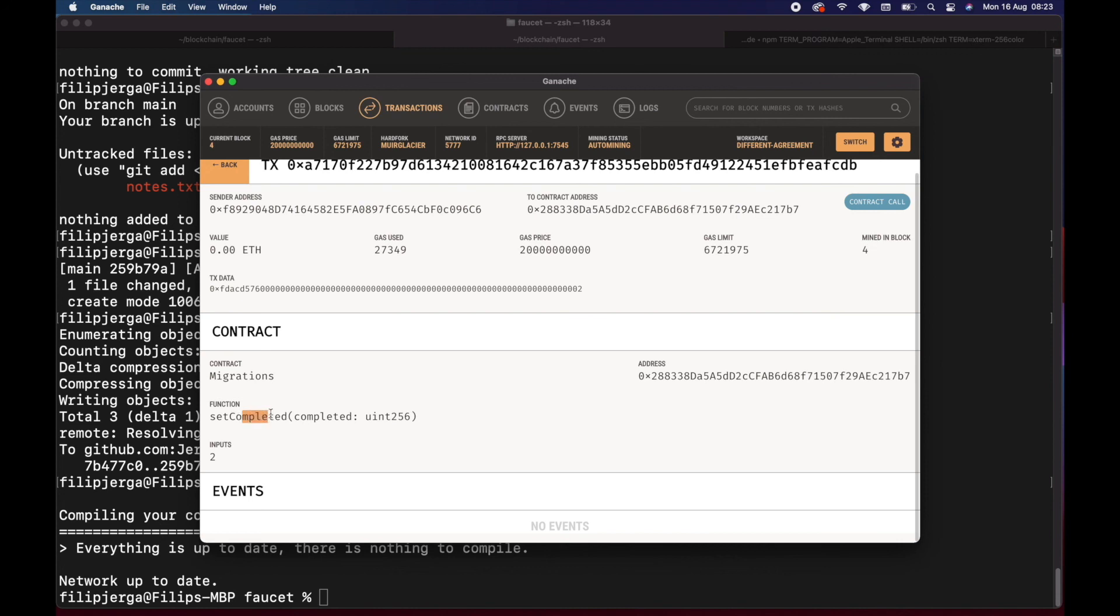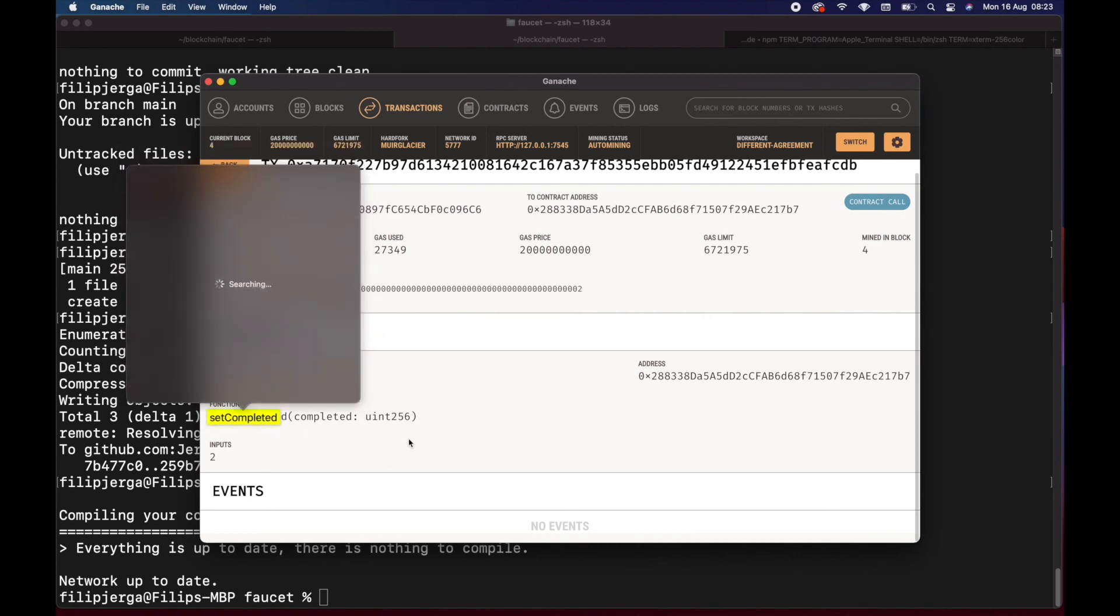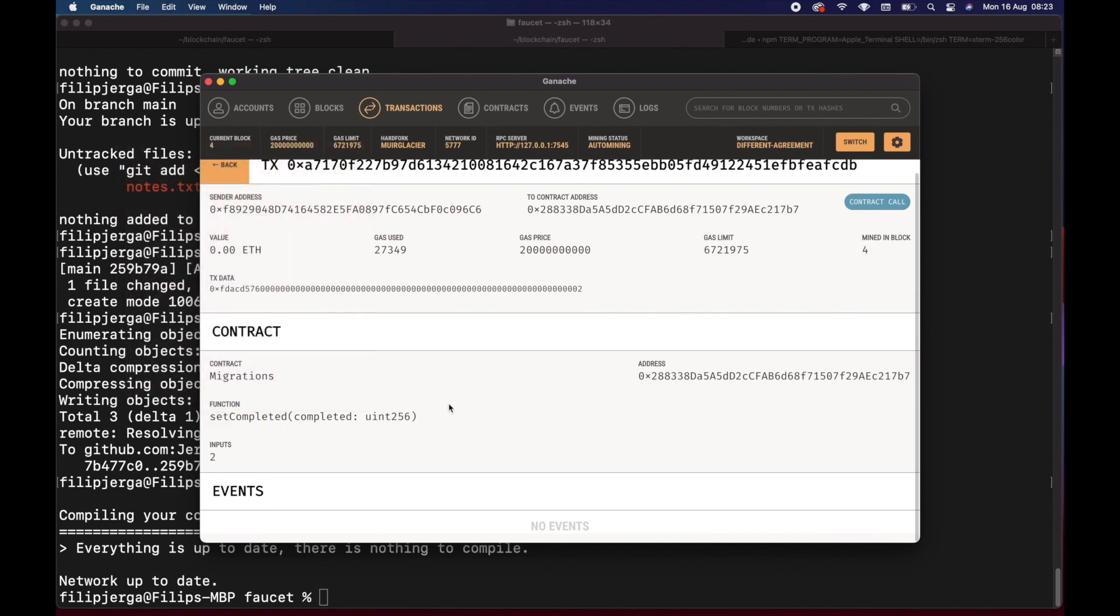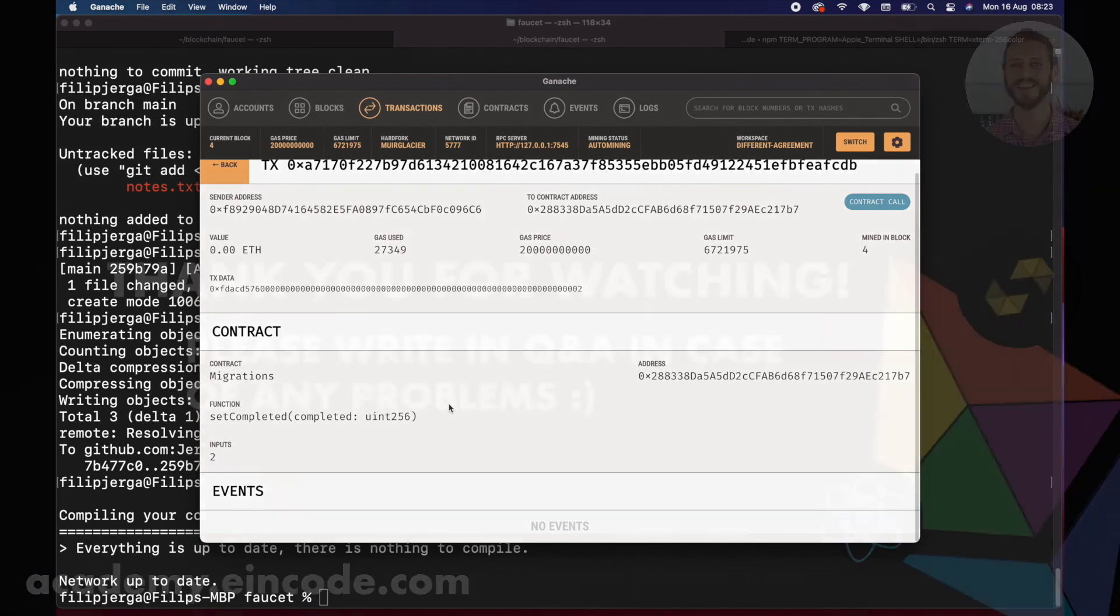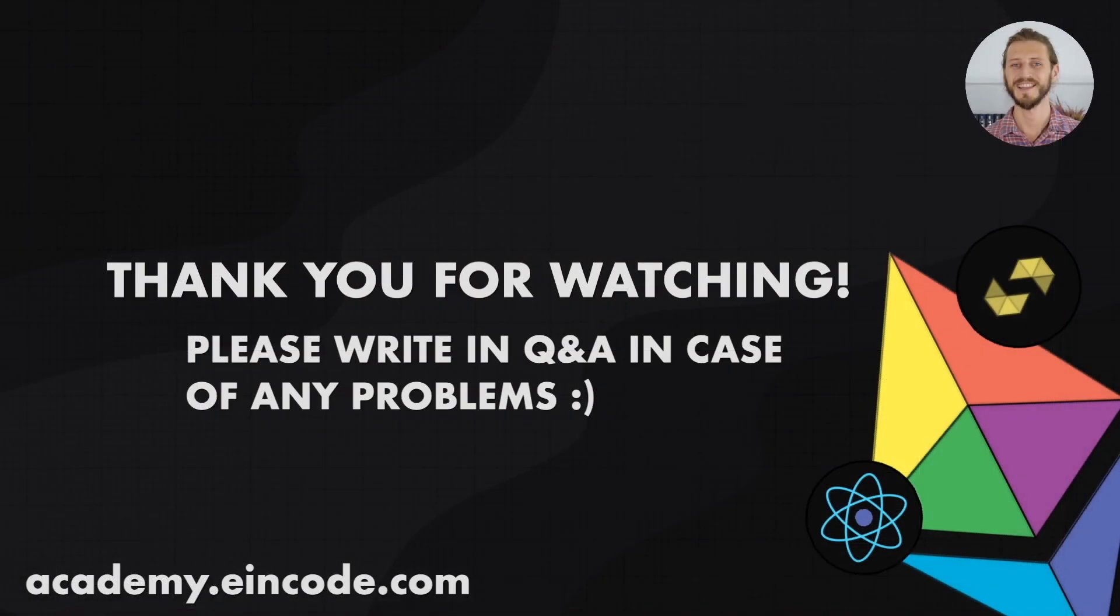I'd like to mention that this setCompleted function will always be called in Truffle when we're migrating. It will be migrating a new contract, and setCompleted on the migration contract will be automatically executed for us so we can keep track of all the migrations. That's gonna be it, and I hope to see you in the next one. Cheers.